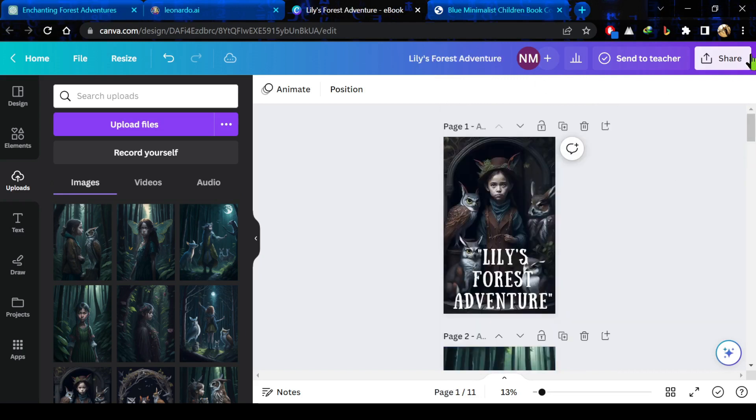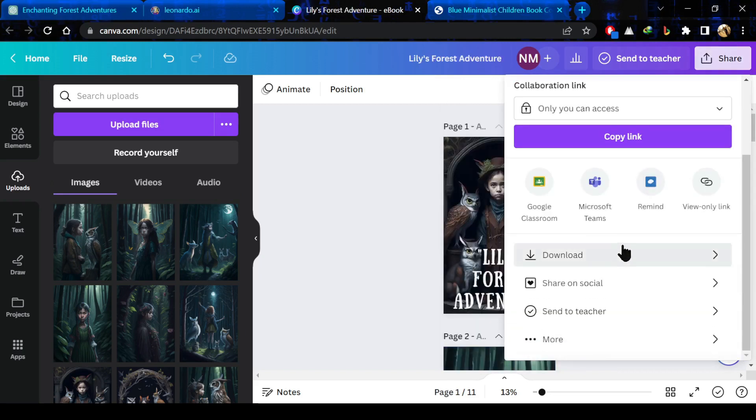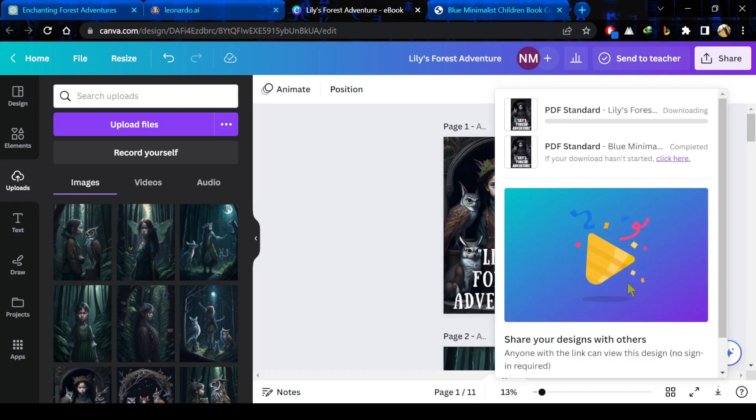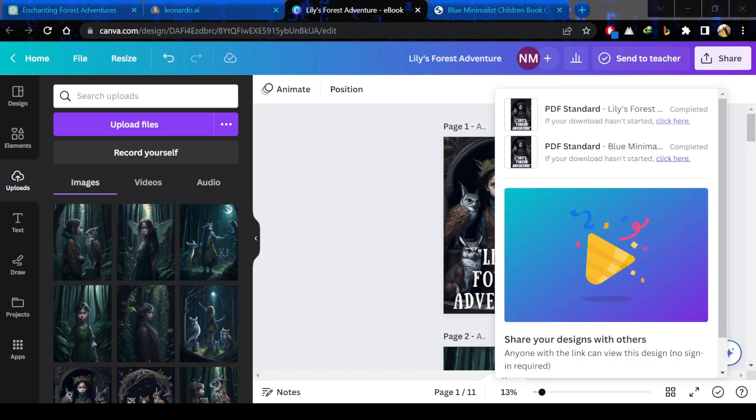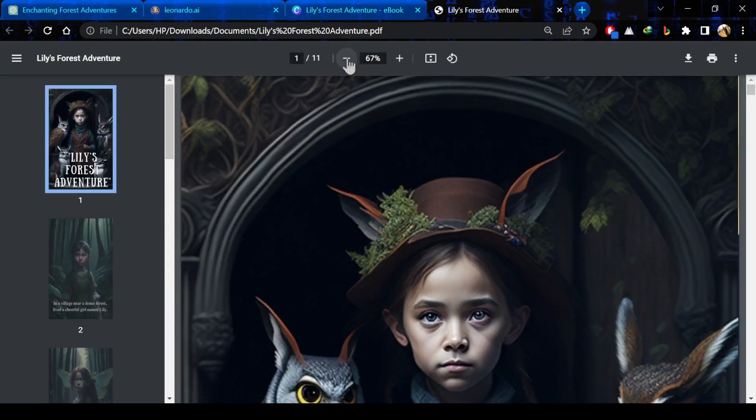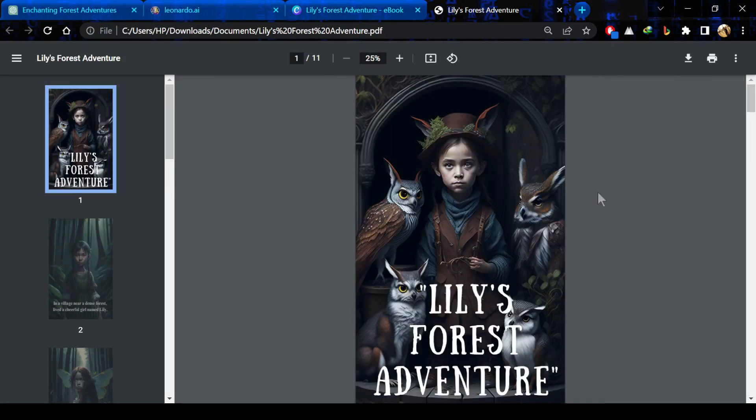After completing my storybook, I will simply click on the share button and download my storybook in PDF form. Let's just check how it looks like. It's just a sample storybook that I have created for you.